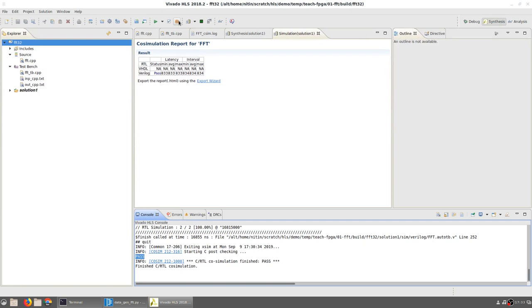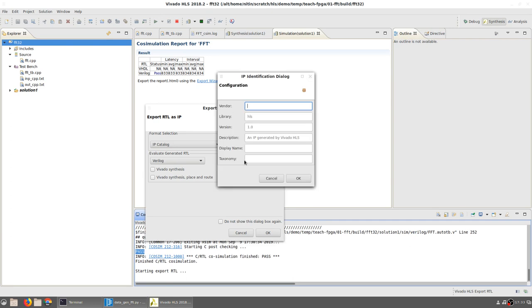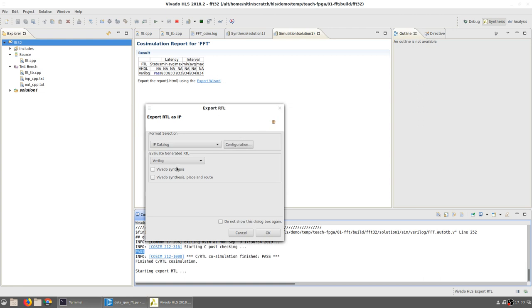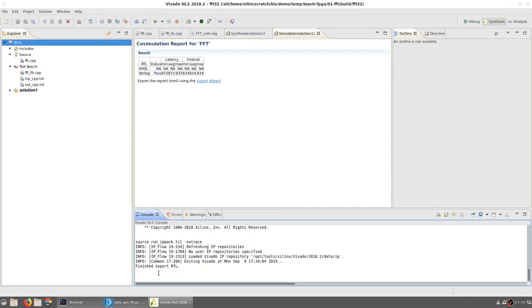Go back to Vivado HLS, and now we can export the RTL as a package that can then be imported into Vivado for implementation on an FPGA. There are a number of configuration options that can be specified, but we will just skip all of these and accept the default values. Once again, we will not be evaluating the generated RTL—that just gives us more detailed information on timing which could be useful in certain circumstances, but for this simple example we are going to skip this.